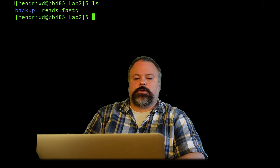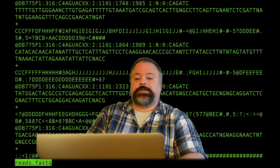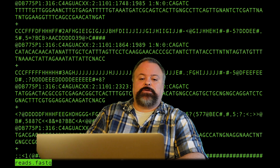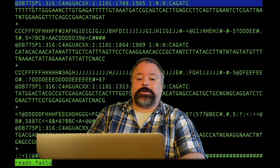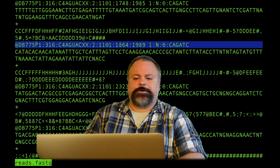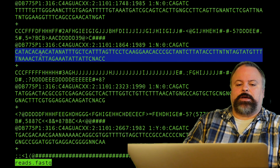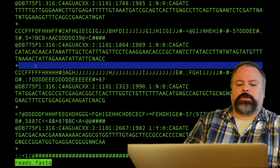I have an example right here in my directory: reads.fastq. This is actually just a sampling of a FastQ file from Drosophila heat shock factor. What I can see here is that there are four lines per record in this file. You have the ID right here, indicated by this at symbol, and then you have the sequence itself, and then in this case a plus sign.